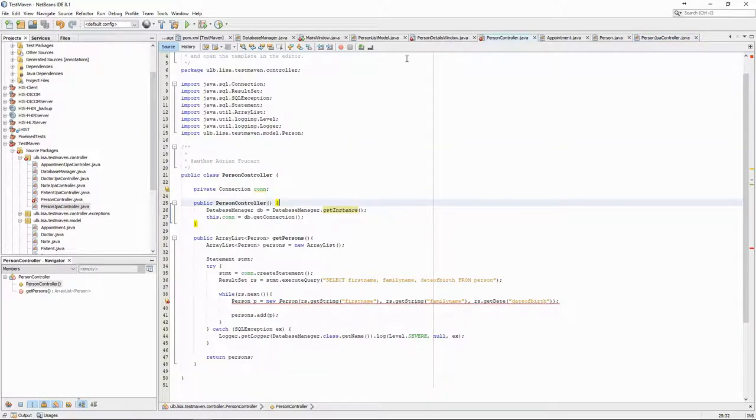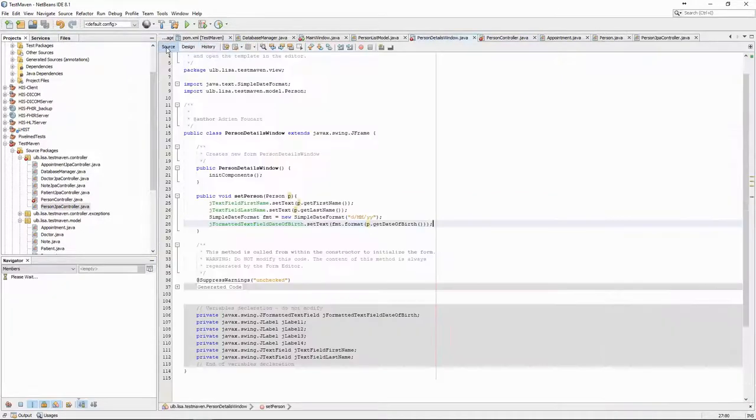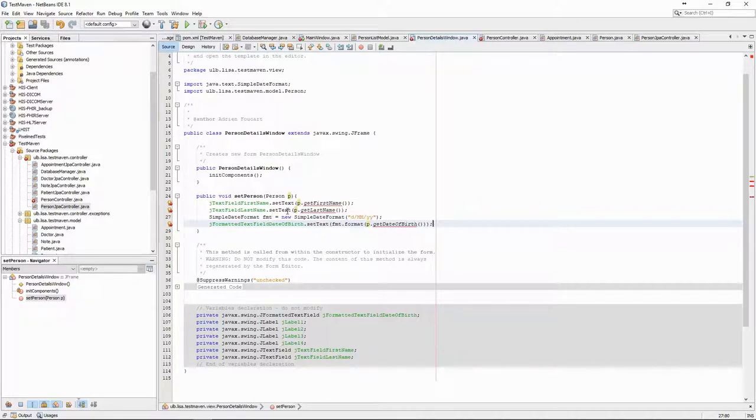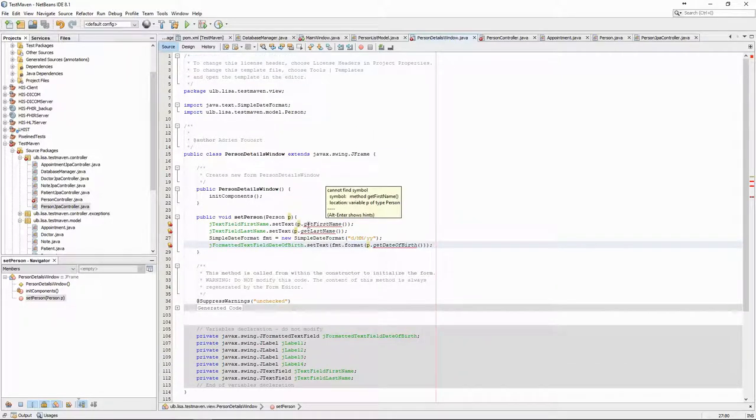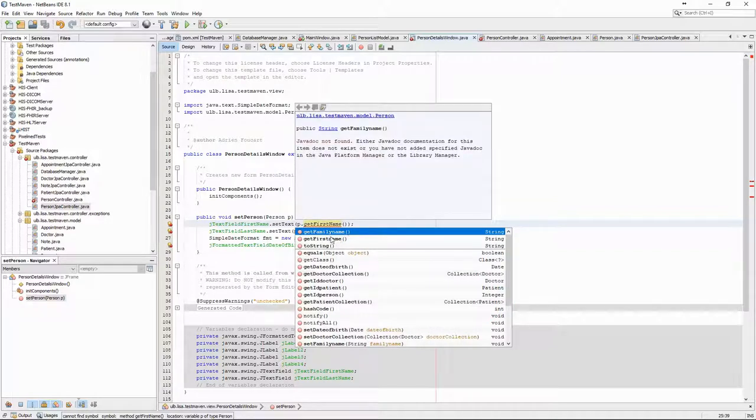We have just introduced a lot of bugs in our code. Let's fix it. First, the name of the methods in the Person class are a bit different from what we did earlier, so we should change that anywhere we called the Person class.